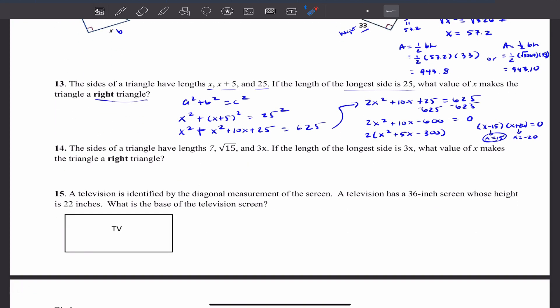For number 14, look at your notes — there's a similar problem there that you can use to answer it.